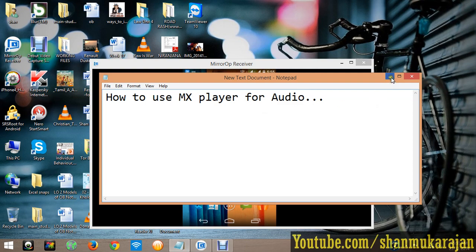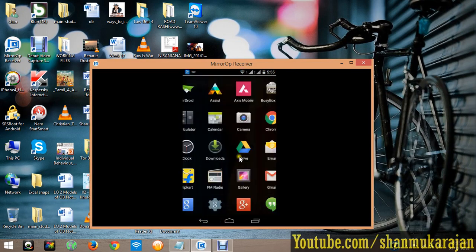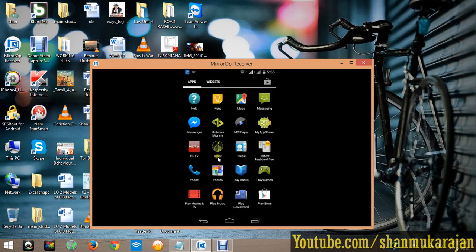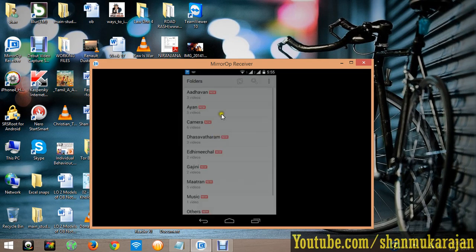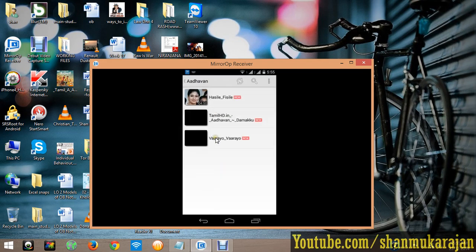So let's see. Go to your application MX player. You see it shows only the video folders and videos.